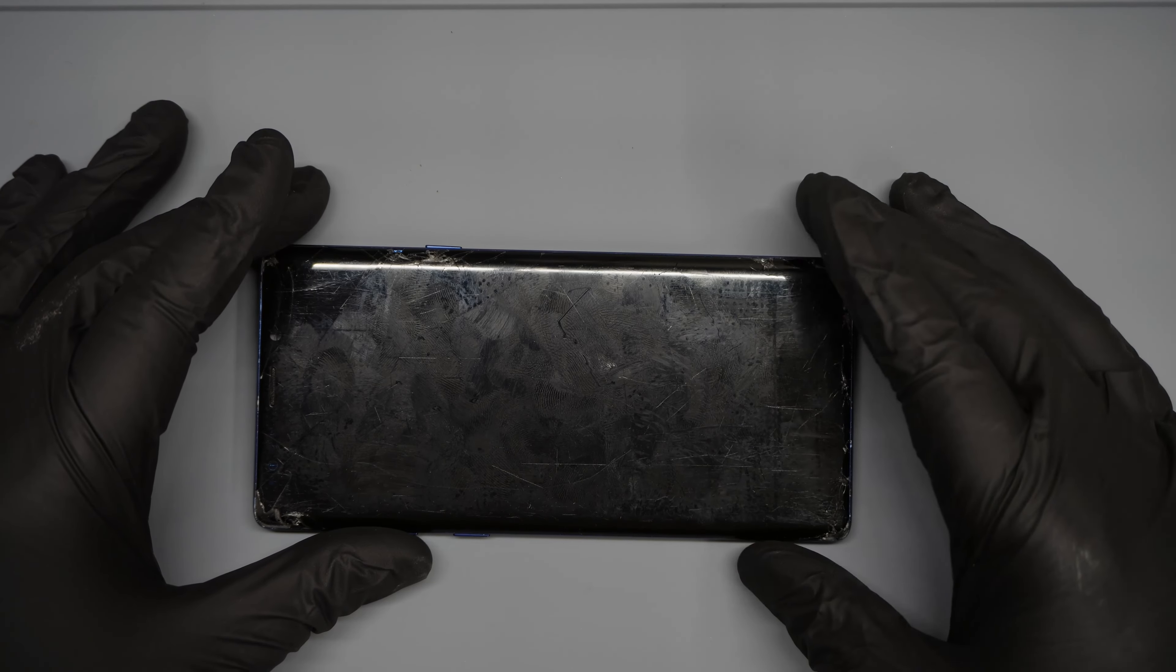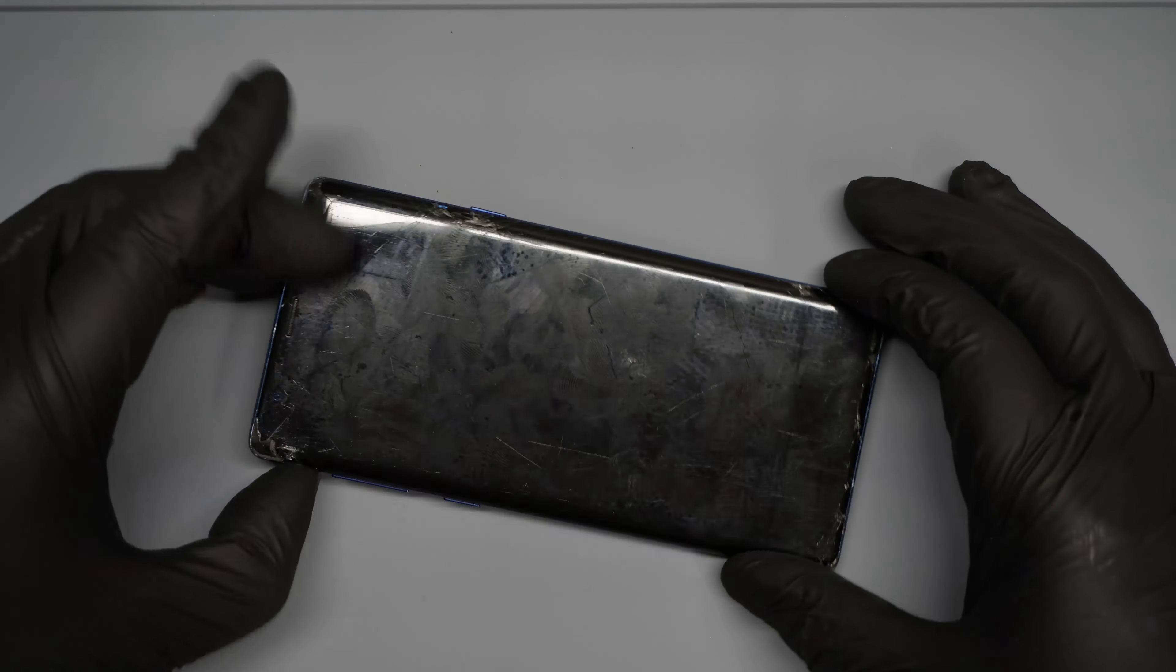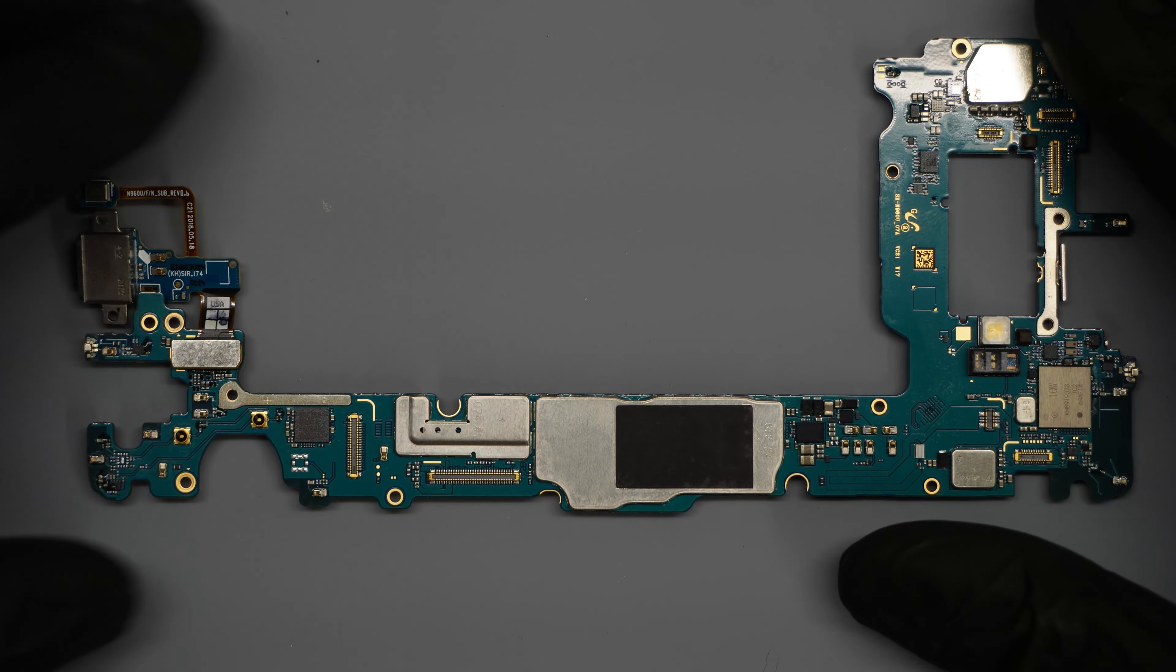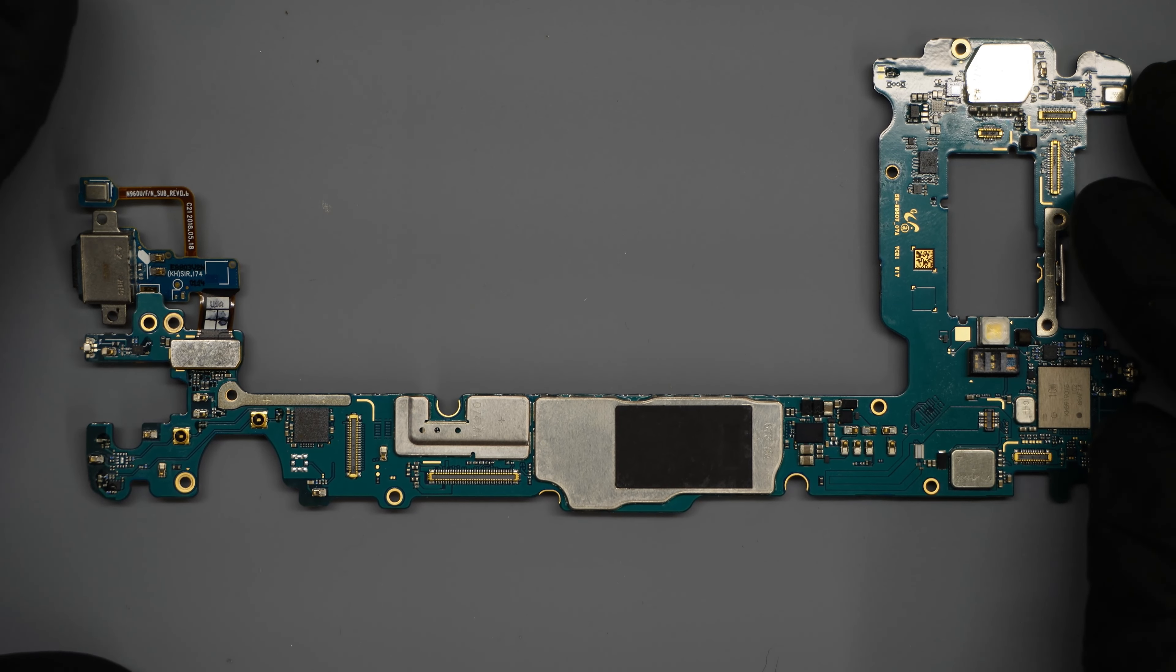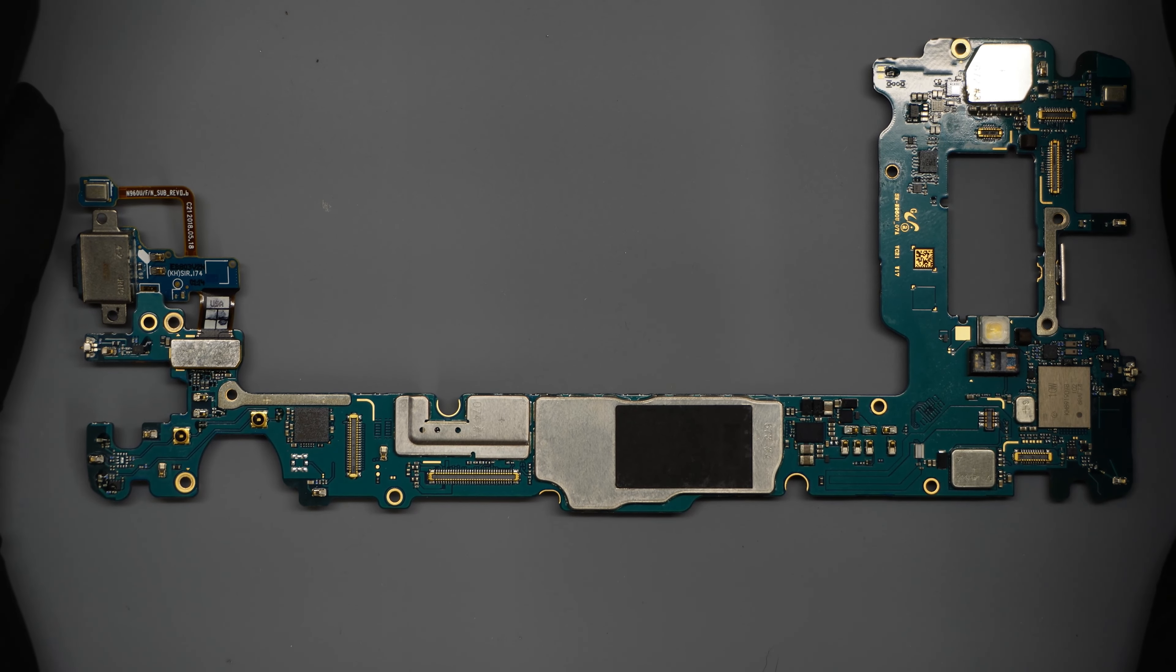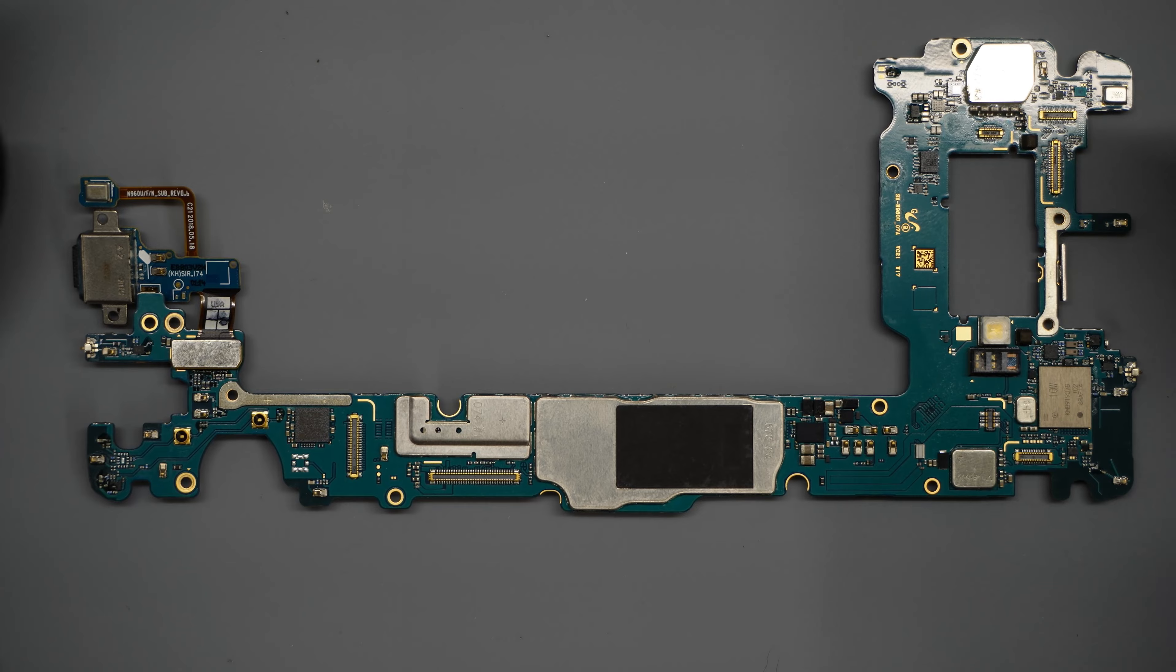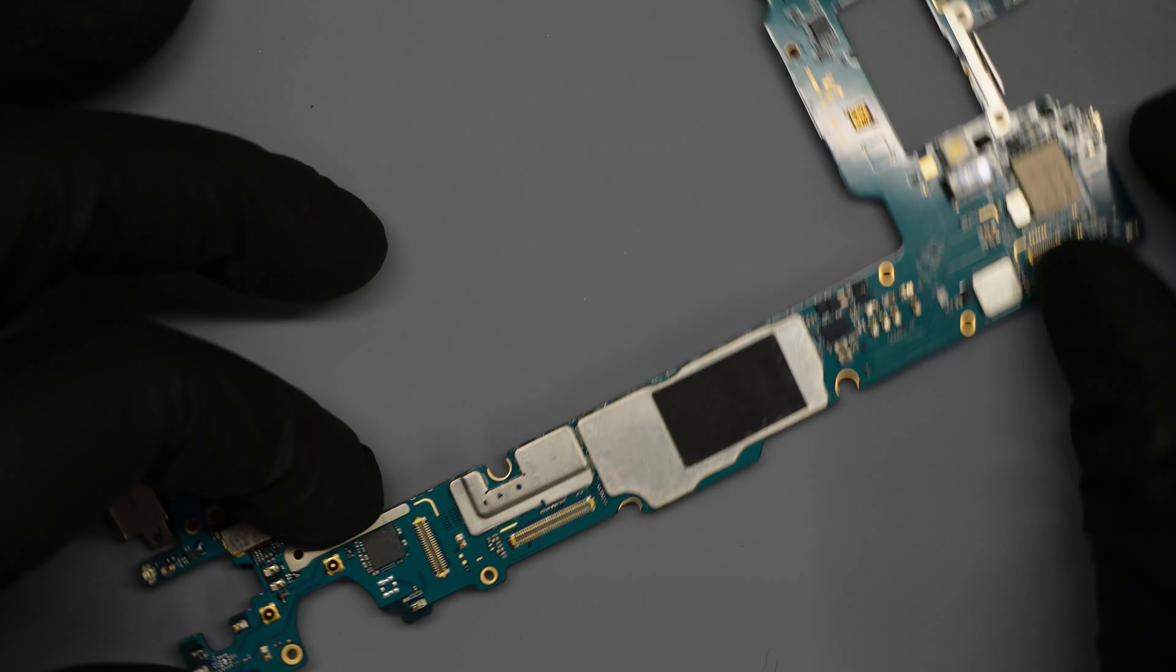Here's our Note 9, cracked up in all its glory. Let's go ahead and get this board out. Now that we have this board out, we simply just need to monitor the USB. We have to figure out what's going on with the amperage and get some telltale signs from there.